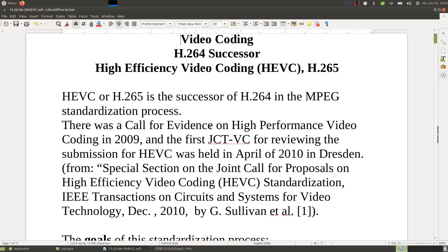There was a call for evidence on high-performance video coding in 2009 — that's where it started. The first JCT-VC for reviewing submissions for HEVC was held in April 2010 in Dresden. You can read more in the paper on the joint call for proposals on High Efficiency Video Coding in IEEE Transactions on Circuits and Systems for Video Technology, December 2010, by Gary Sullivan et al.